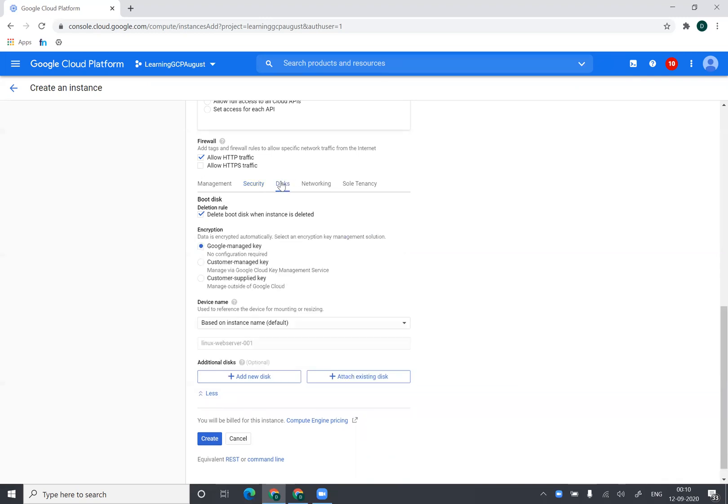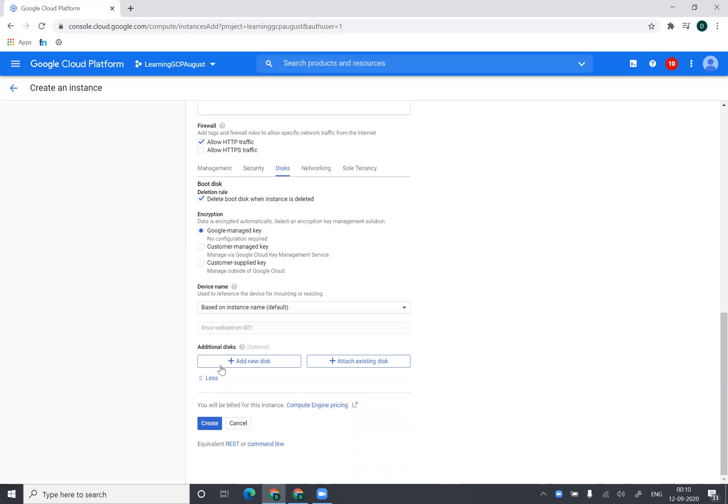I can select additional disk. I can add an additional disk if I want to by clicking on add new disk. I can also attach an existing disk which is created.